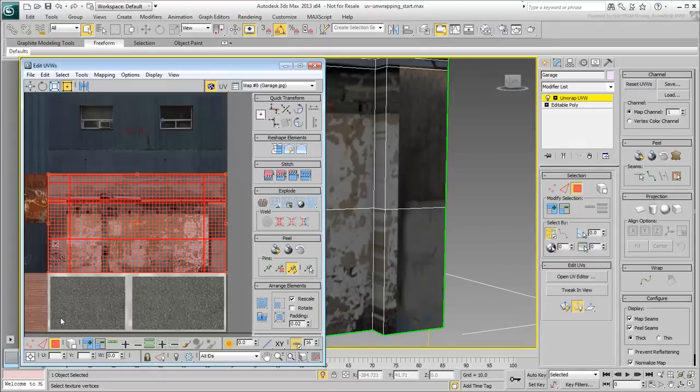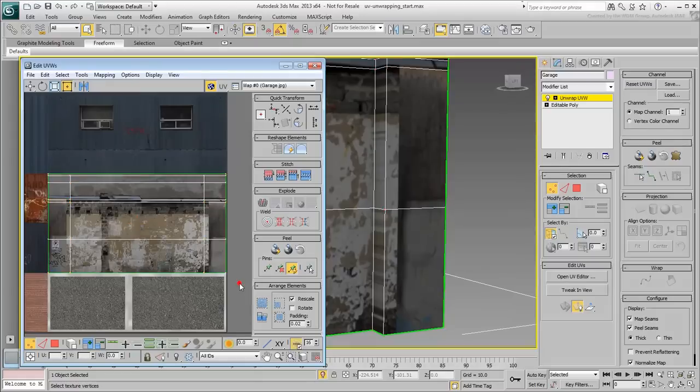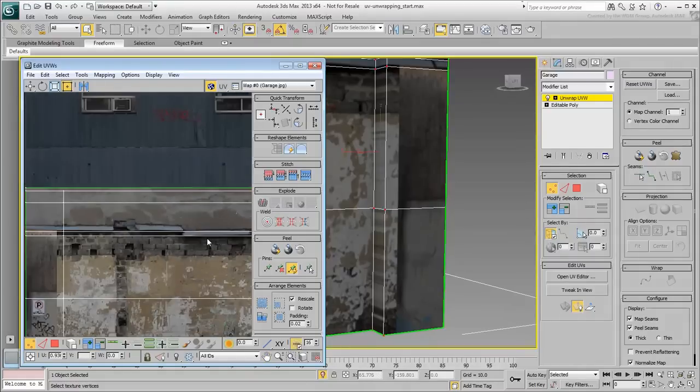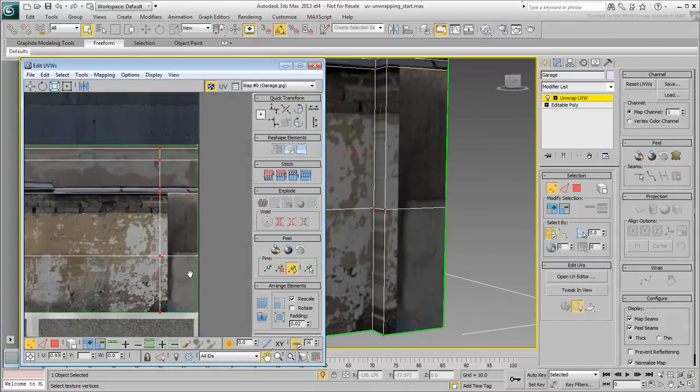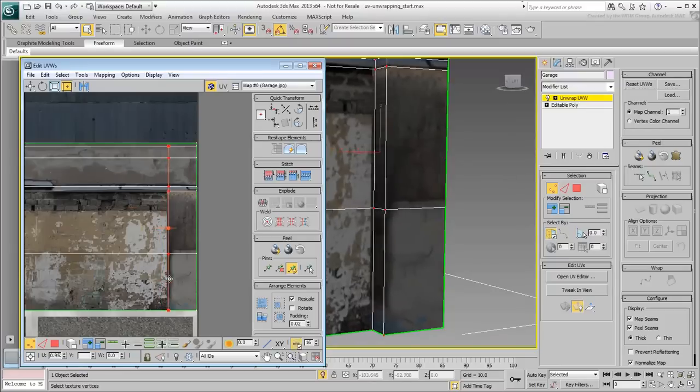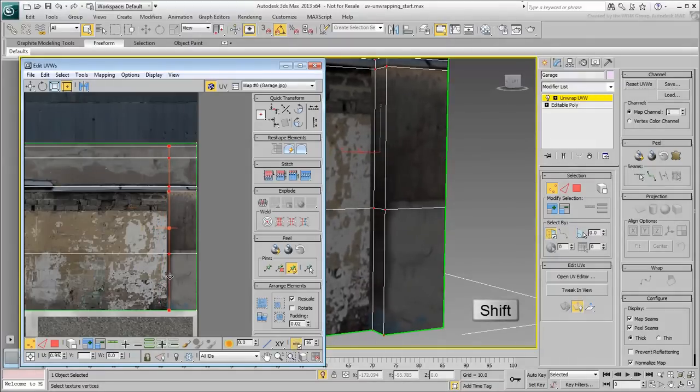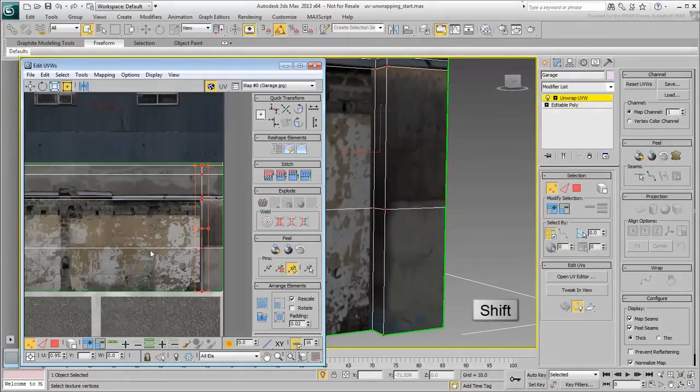In Vertex mode, select the vertices that represent the edge of the cement pillar. To constrain their motion to a horizontal or vertical axis, hold the Shift key while moving them.